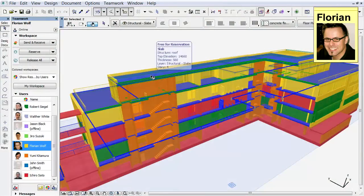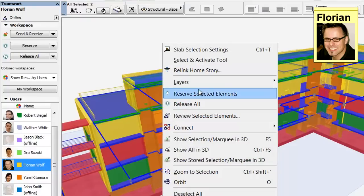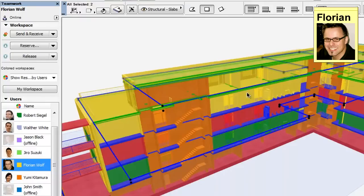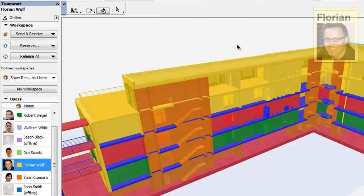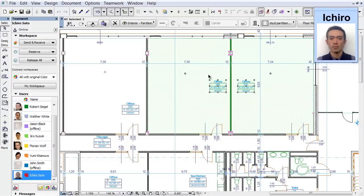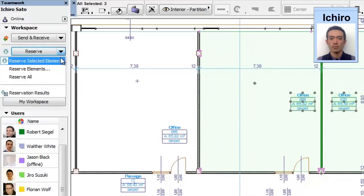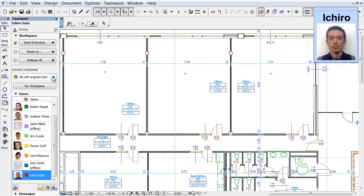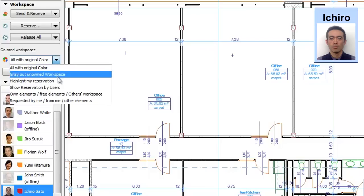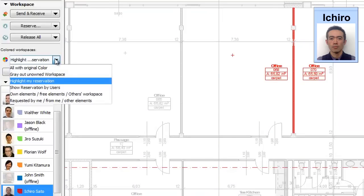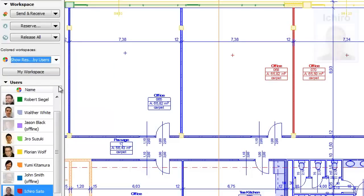In order to modify elements, first you must reserve them. Reservation can be done in 2D as well as in 3D views. Simply select the elements, continue the work, and click the Reserve command of the Teamwork palette to reserve them. You may start working on the project because the element reservation is synchronized with the server instantaneously.